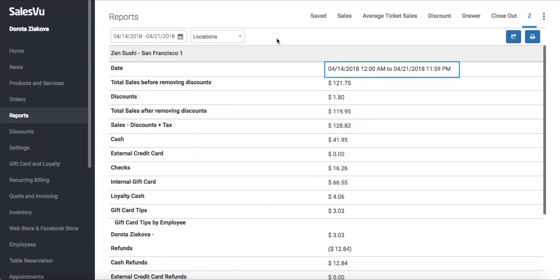By default, you will be shown the last 7 days from today, but you can change this date range to any custom range. To change this date range, you have to click anywhere on the date field.